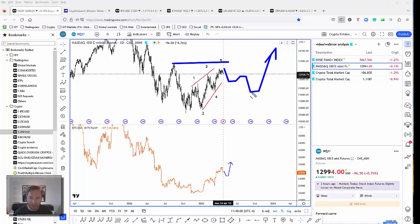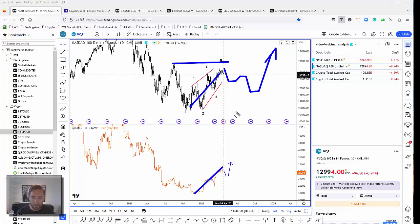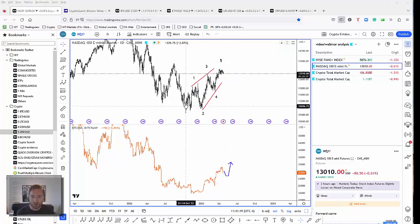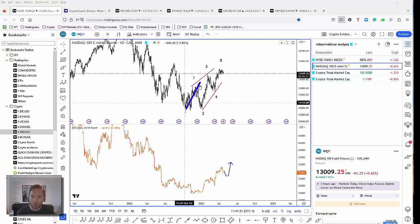If this market turns to the downside, then cryptocurrencies, which are also trading to the upside during the same period, can obviously also face a pullback. There are some different interpretations possible, like a one-two, one-two aggressive bullish scenario that would take price much higher, but we need to be aware of the corrective risk.